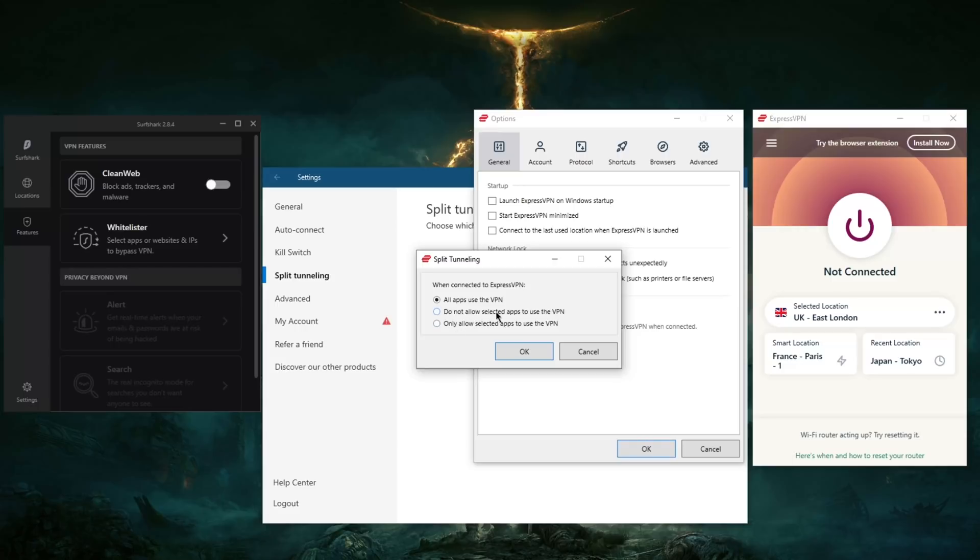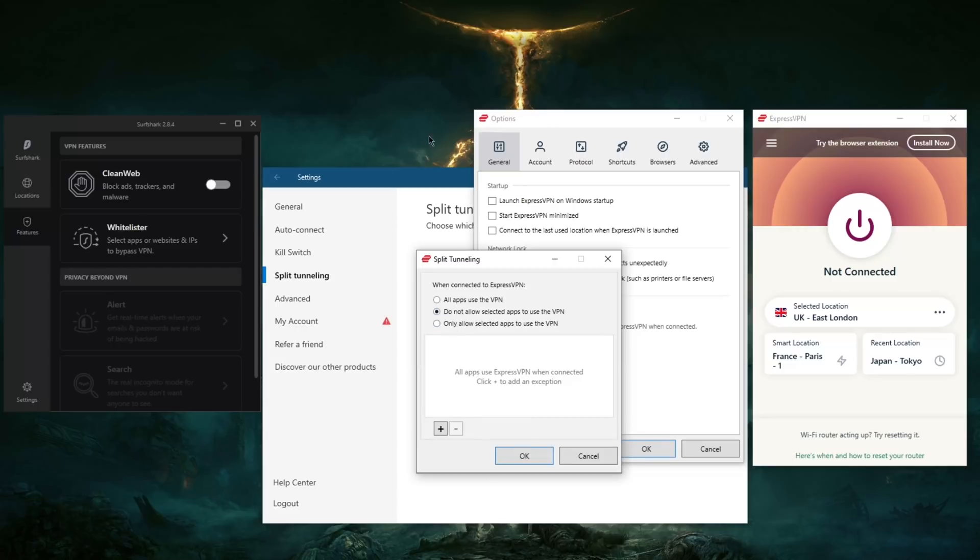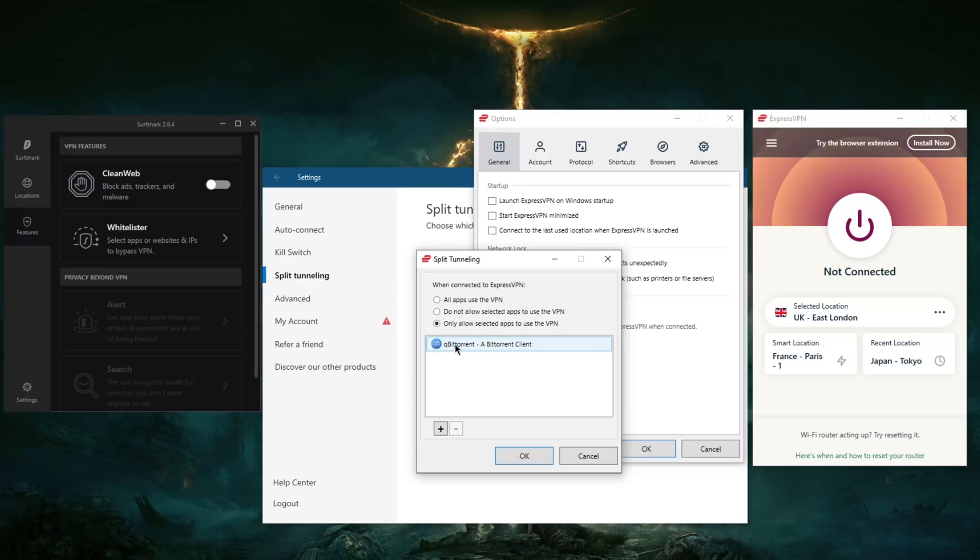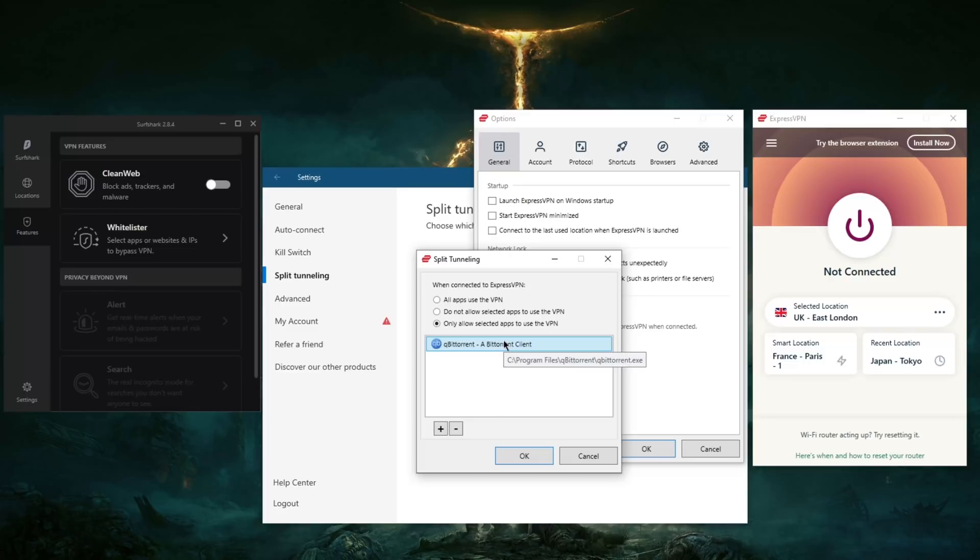Here it says 'do not allow selected apps to use the VPN', so it's like I want everything in my computer, the entire network, to use the VPN except for this and this, or you could do the other way around where it's like I want only my torrenting client to use the VPN and I want everything else untouched. If you're in a country where the rules aren't so lenient when it comes to torrenting, you could do this and leave the rest of your network untouched by the VPN.